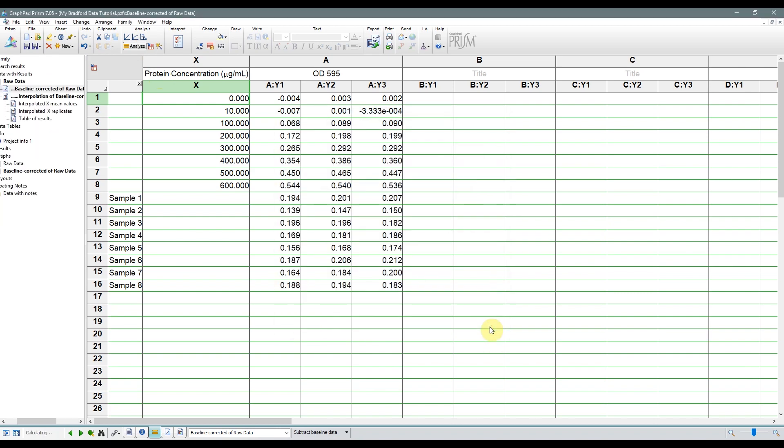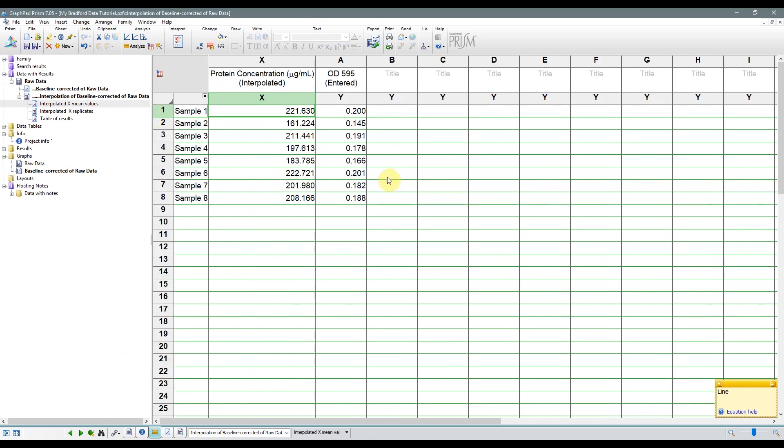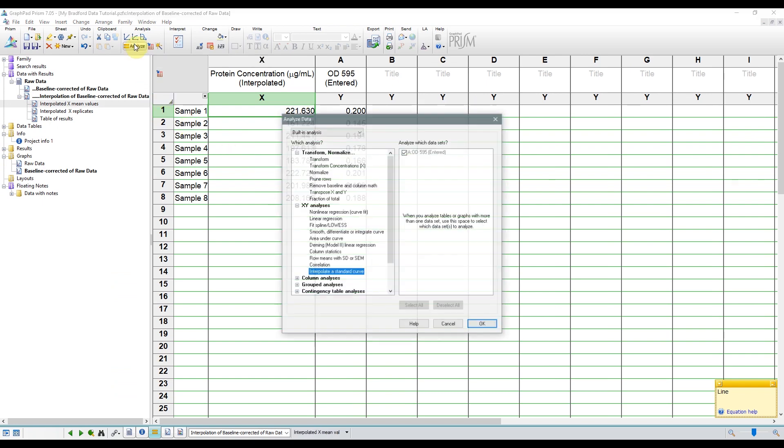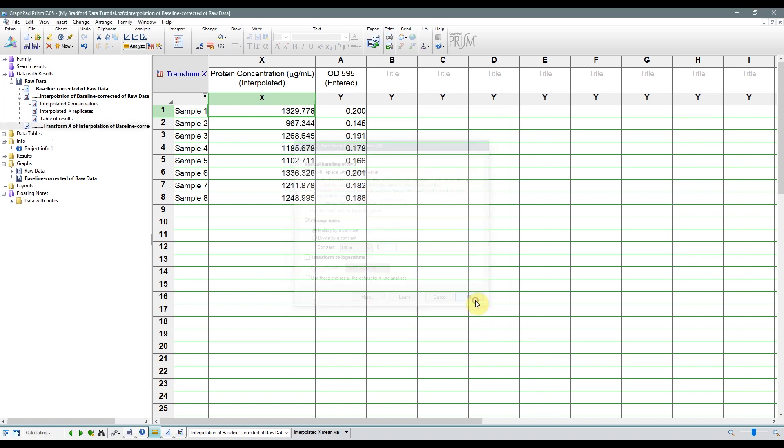All we have to do now is account for the dilution, which I said was 1 to 6 before. To do this, we can select the interpolated X mean values, and go to Analyze, and Transform Concentrations (X) under the Transform Normalize menu, and click OK. Then we'll go down to Change Units, and multiply by a constant. Then we'll select our Custom Constant, and input 6 by selecting Other. Then click OK, and we're done. So now you just have the concentrations of your sample.